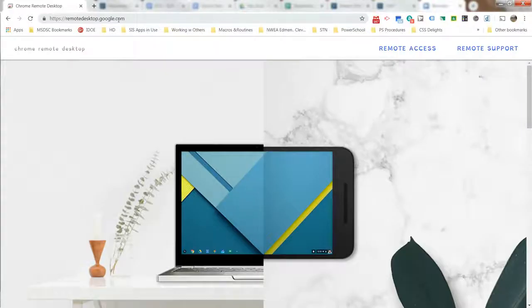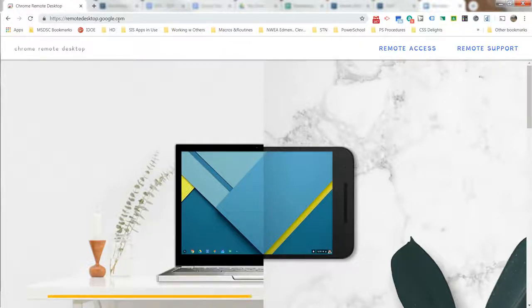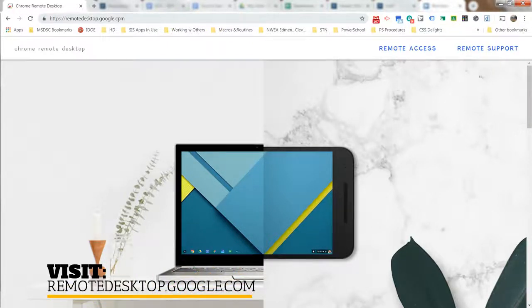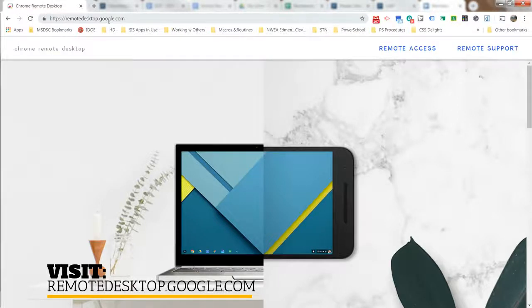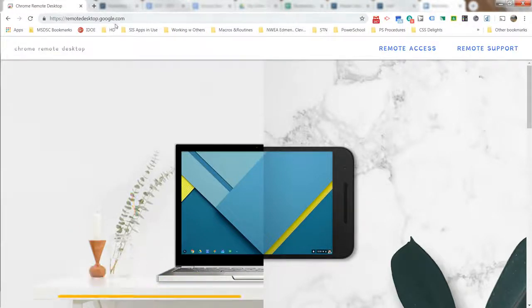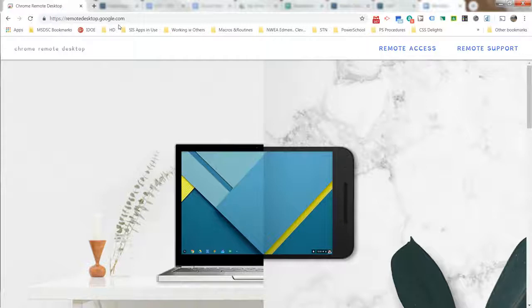Alright, in this video I'm going to show you how to set up the Chrome Remote Desktop new version from remotedesktop.google.com. There's the address. It's no longer part of the Chrome Web Store, so this is a fairly new version. It uses a similar program, so if you've done this in the past it'll still function.